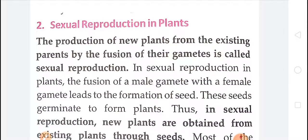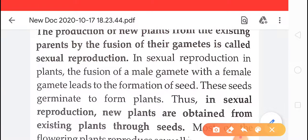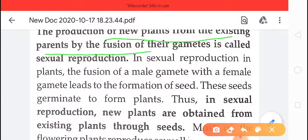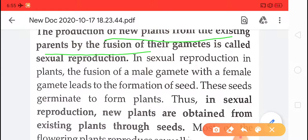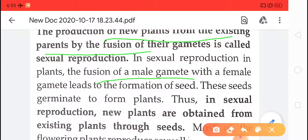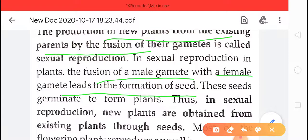Sexual reproduction — we will discuss it later, not in this video. But by definition, in the sexual mode of reproduction, new plants are produced from the existing parent by fusion of their gametes. First, the male and female gametes are formed, and after that they fuse together to form the zygote. The fusion of male and female gametes leads to the formation of a seed. So, sexual reproduction takes place with the help of seeds.